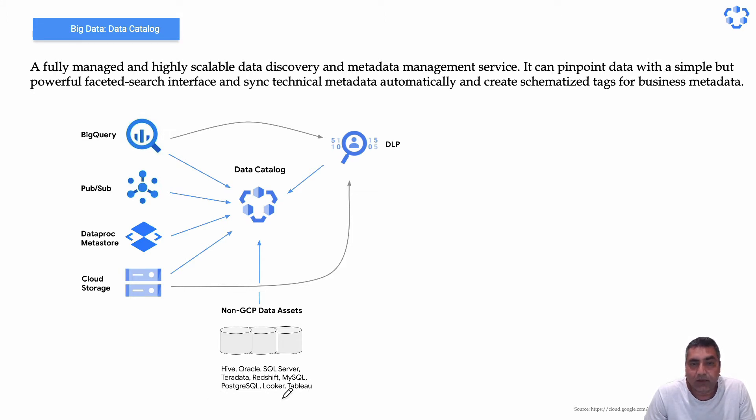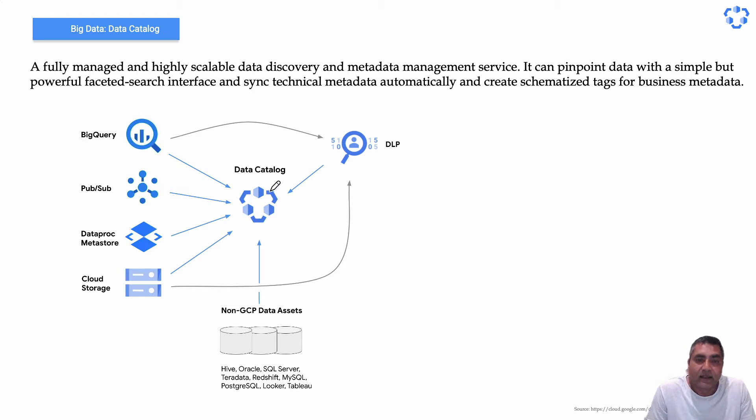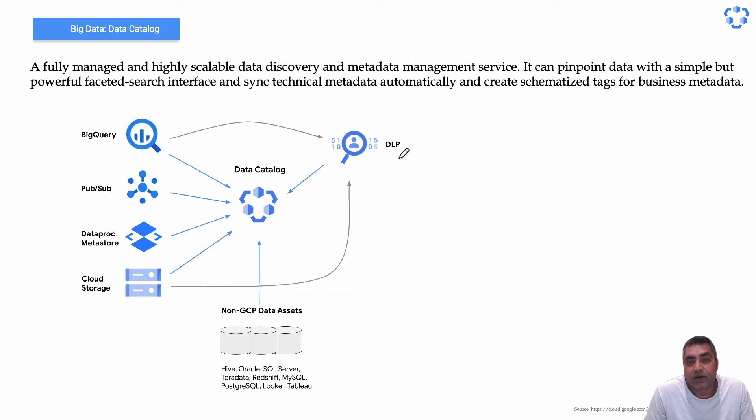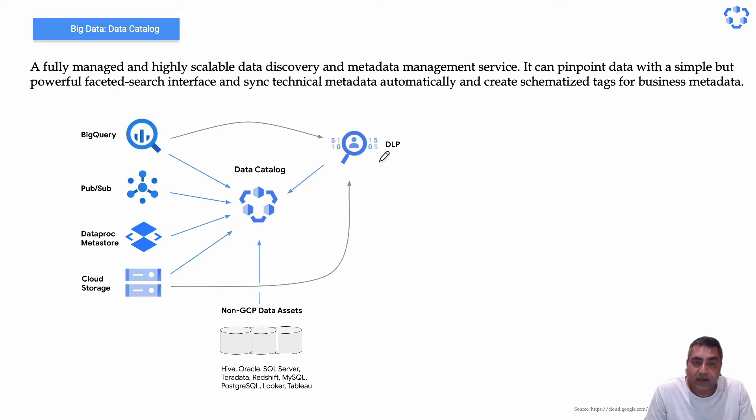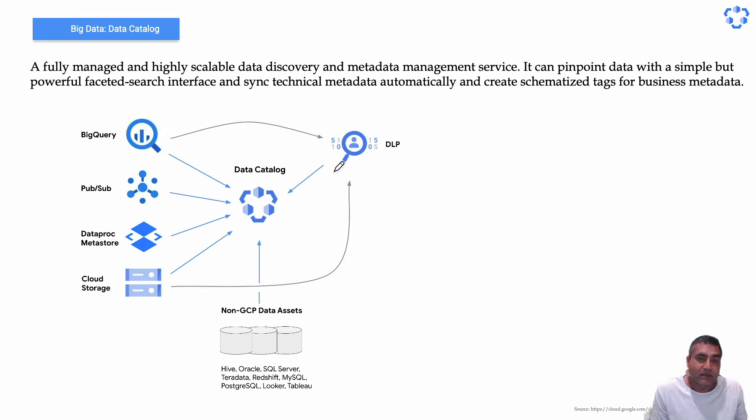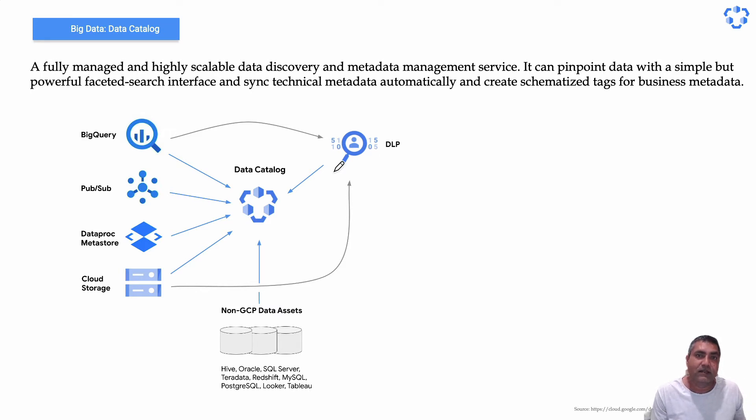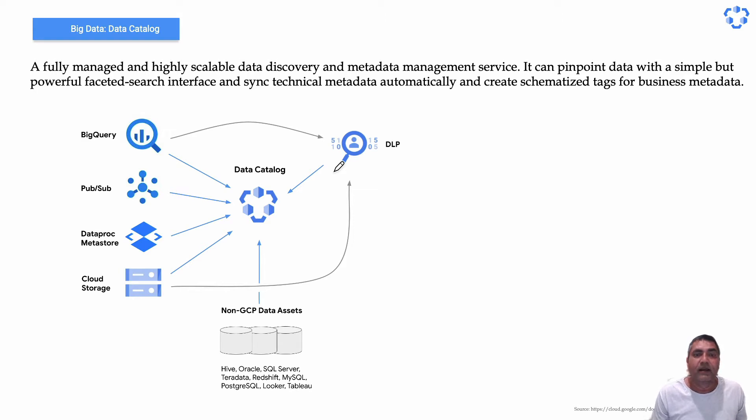As well, it can pinpoint data from DLP to take care of sensitive data. Where it is important is that yes, it can catalog the data, but some of the data definition or information could be PII, so it has an integration with DLP as well.